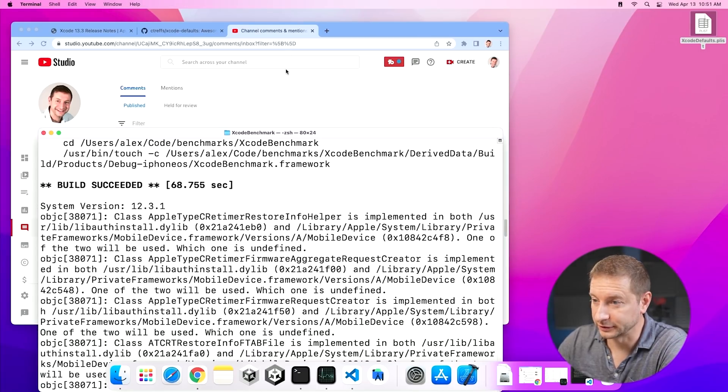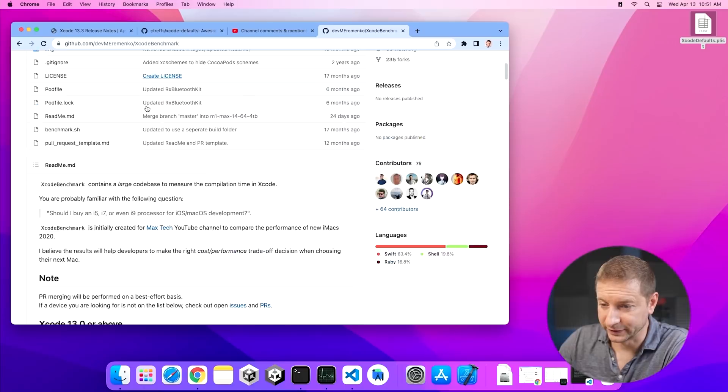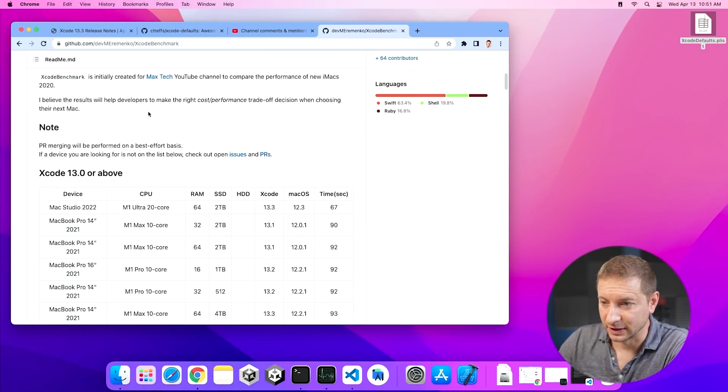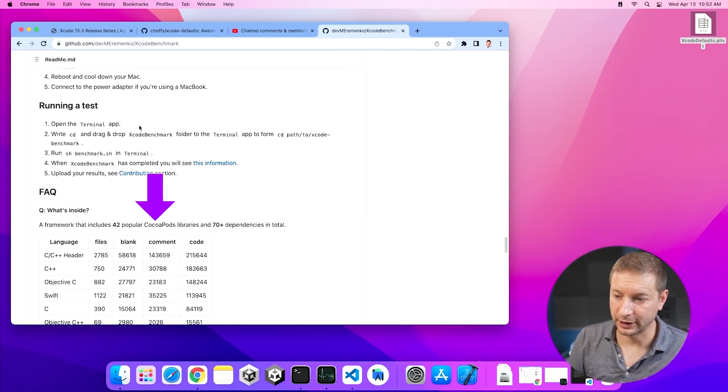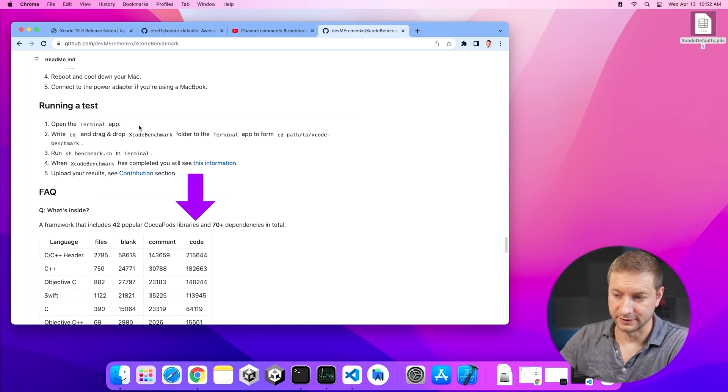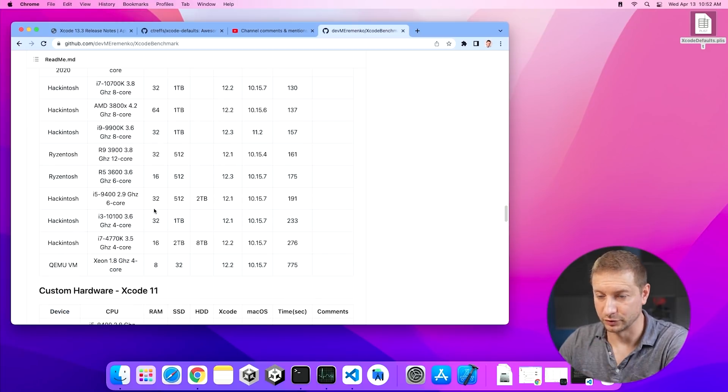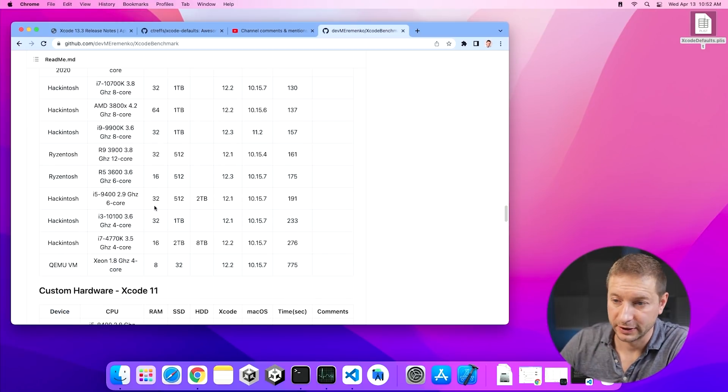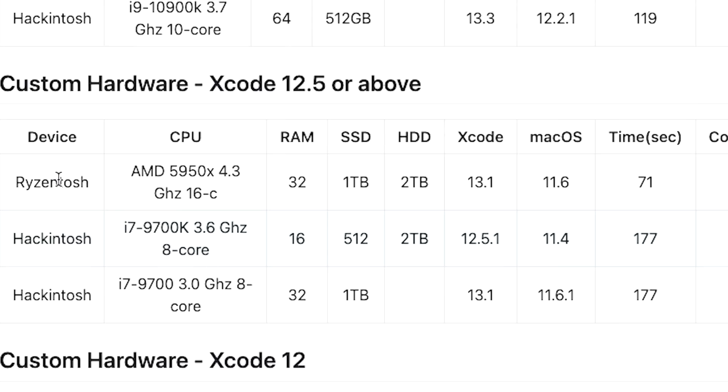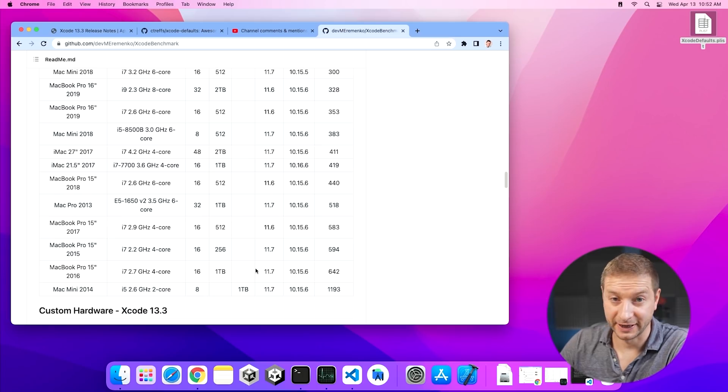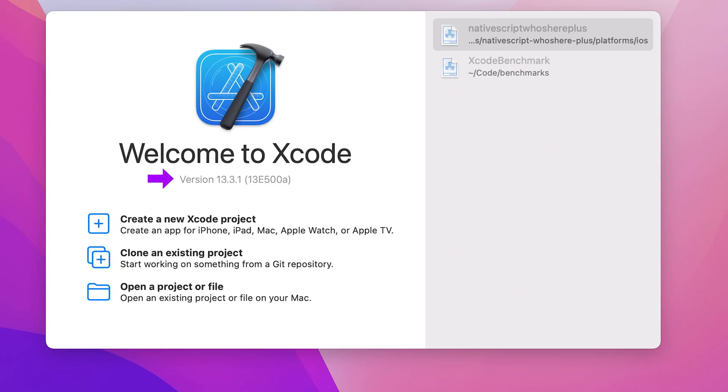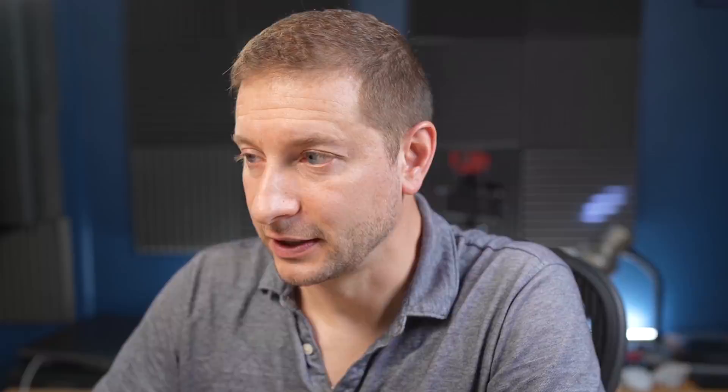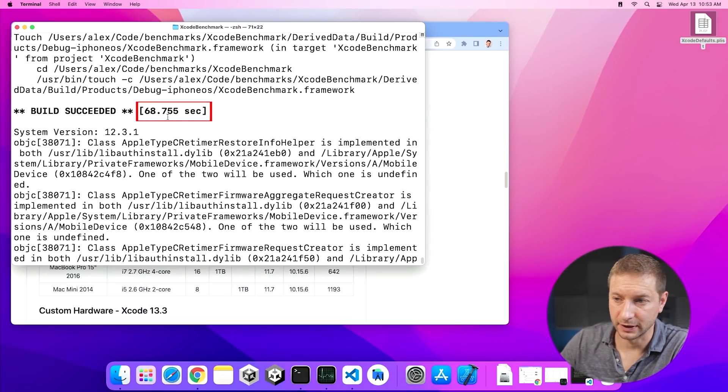I'm going to use this project called Xcode Benchmark. This is a project on GitHub, available for you to check out if you want to try this yourself. This is a project that includes 42 popular CocoaPod libraries and 70 plus dependencies in total. You can even go to the repo and find out what speeds people are getting. This Ryzen Tosh is pretty good, 71 seconds.